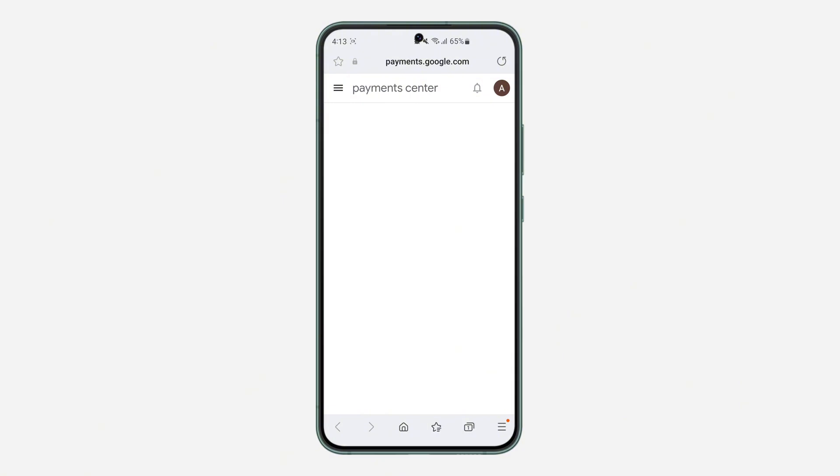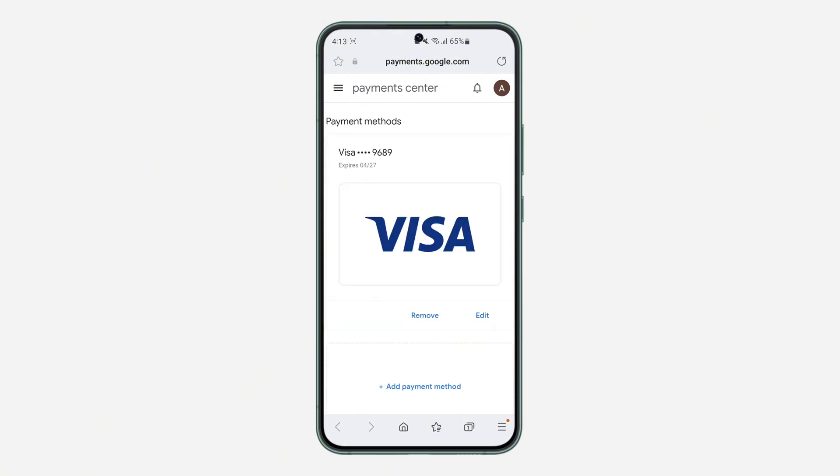So if you are asked to sign into your Google account again, just do that and you're going to see something like this.